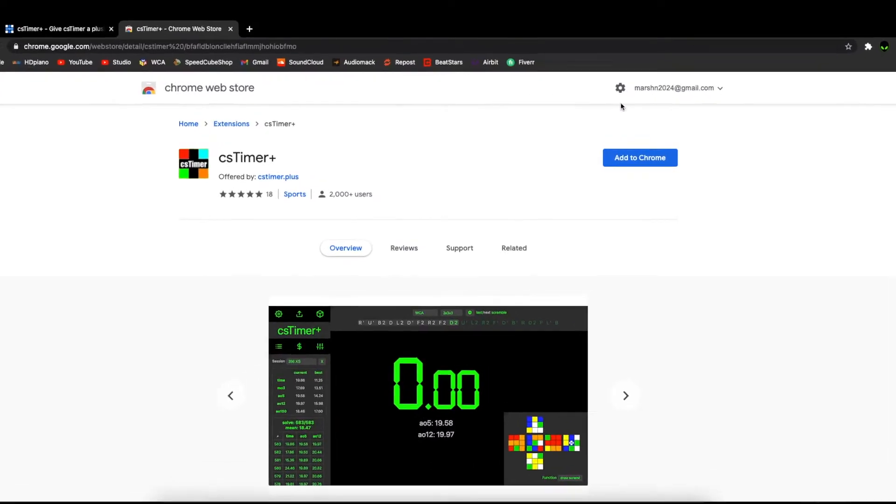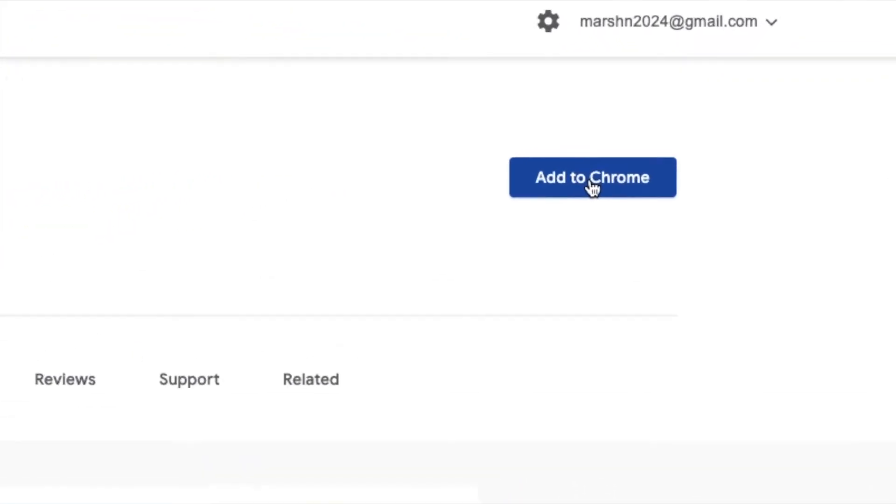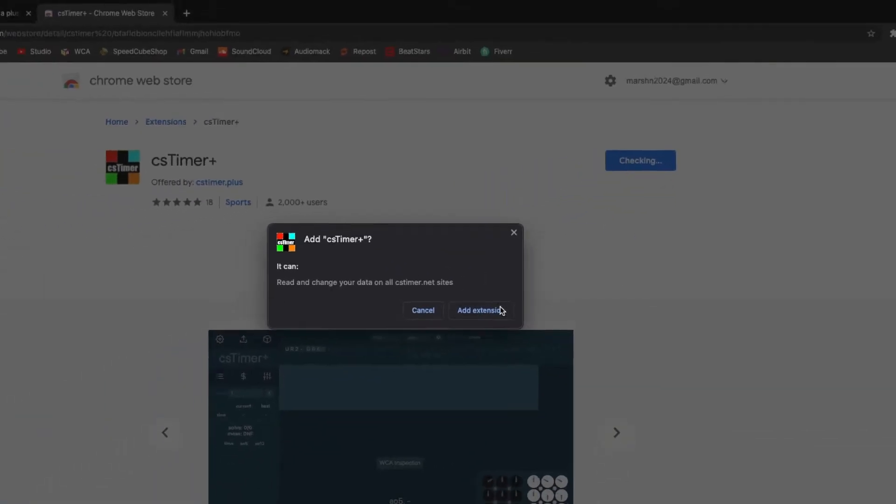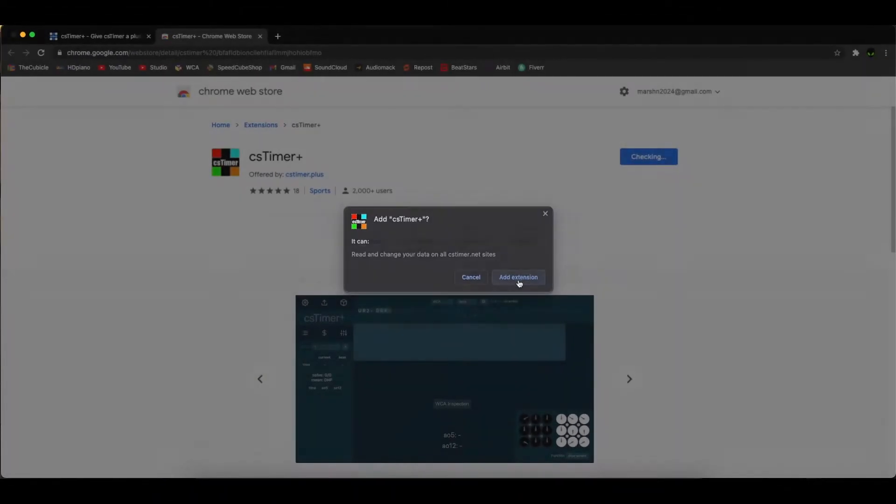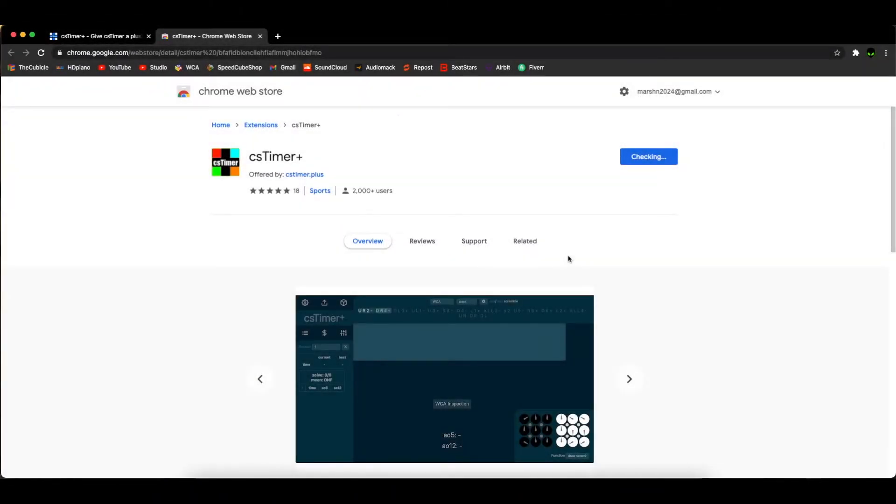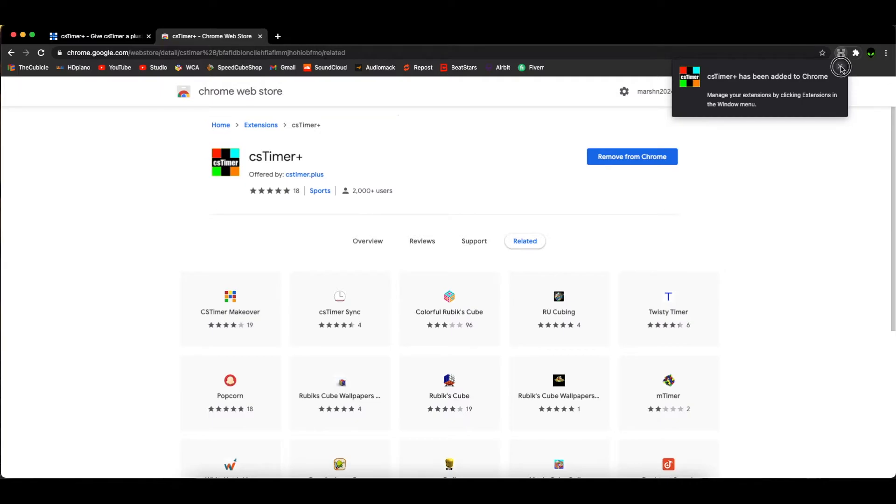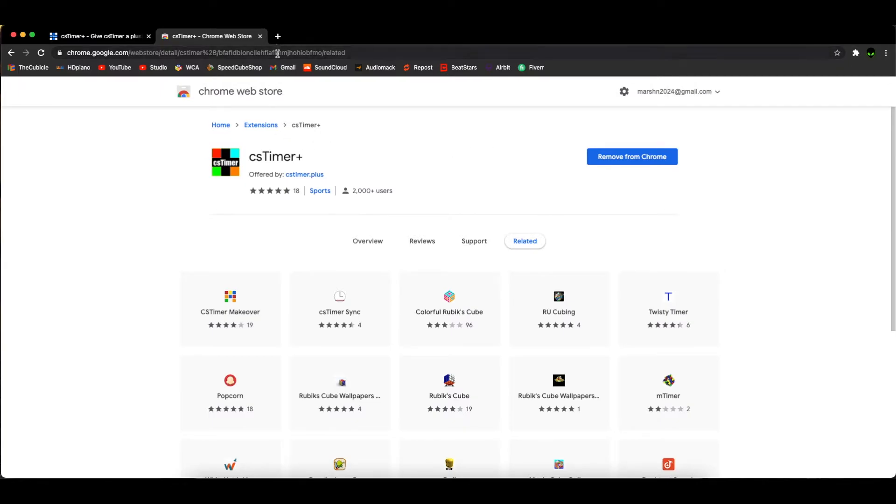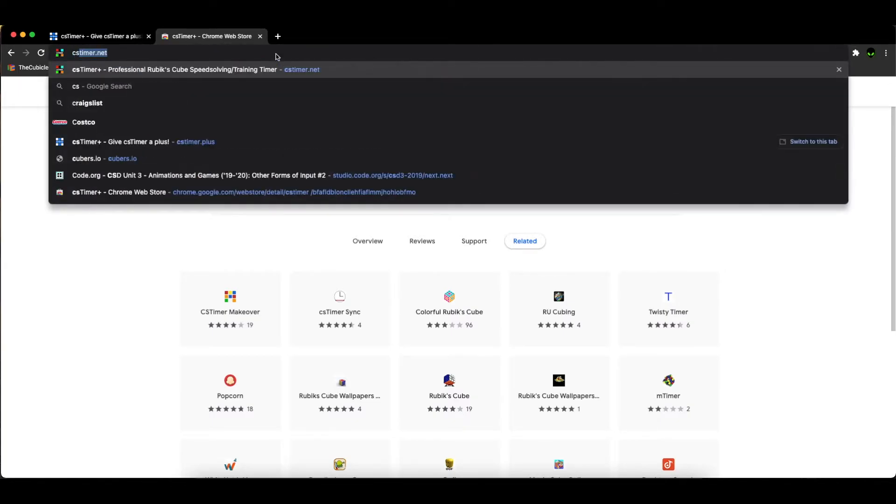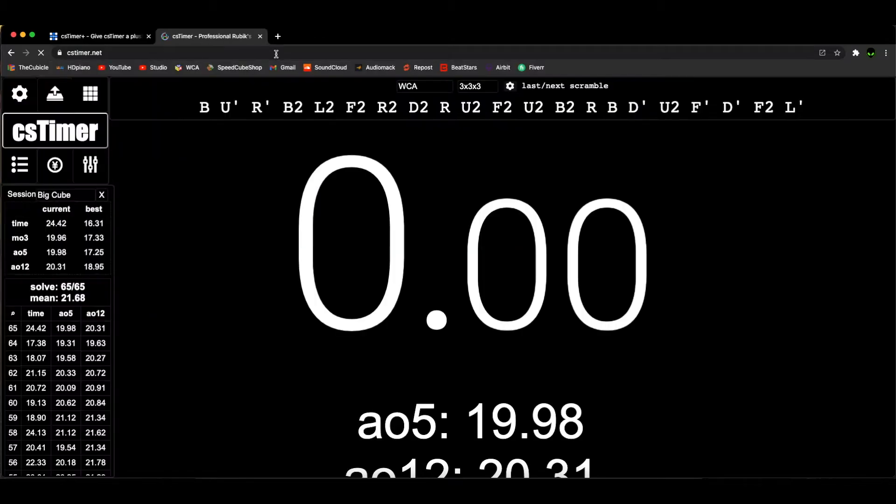From here, all you have to do is hit 'Add to Chrome' and then 'Add Extension' and let it install. There it is, and that's it. You can go back to cstimer.net.